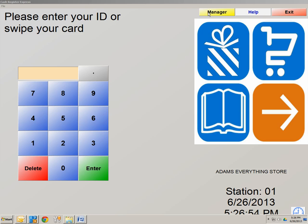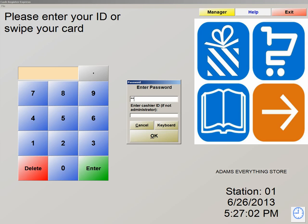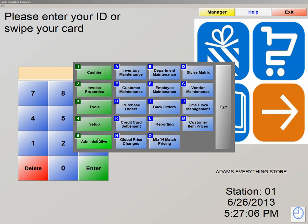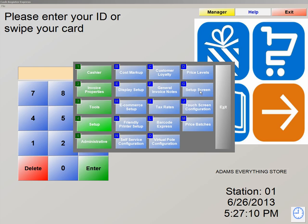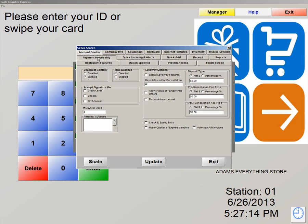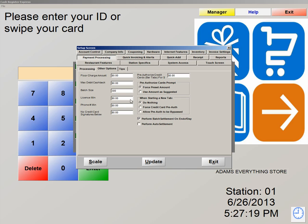To enable the credit card option so your end of day can settle your credit cards, it's very simple. Go into Manager, type in the admin password — admin on the top and 01 at the bottom. Click on Setup, letter G, setup screen. Now click on payment processing, then other options. As you can see, perform batch settlement on end of day is enabled. As long as this is enabled, you don't have to manually run this report — it'll automatically run your end of day and settle your credit cards automatically. Let's hit update.